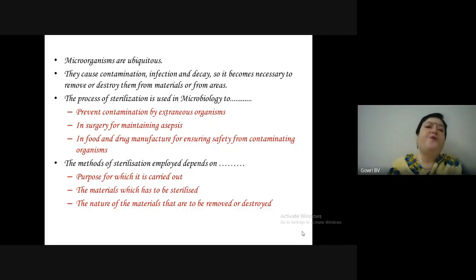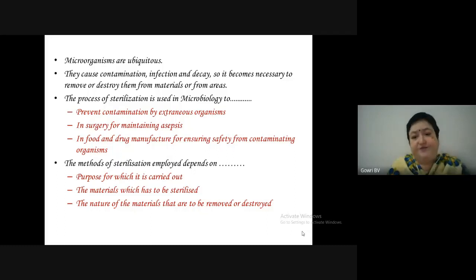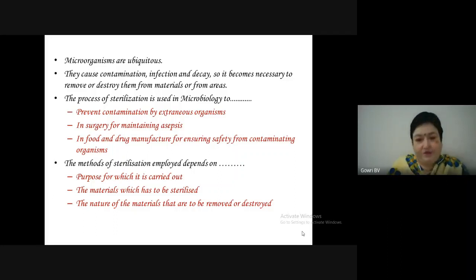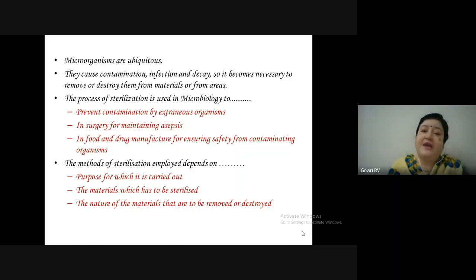In case of a non-spore form or vegetative cell, you can kill them at around 50 to 60 degrees Celsius — normal pasteurization will do. In case of a spore-related form, you have to go for higher temperature, that is 121 degrees Celsius, using an autoclave. If the substance is a sugary solution, you cannot use heat as it will get charred — you have to go for procedures like filtration.